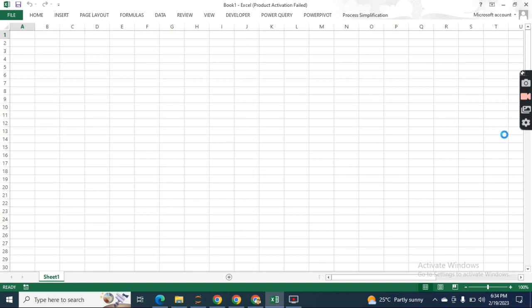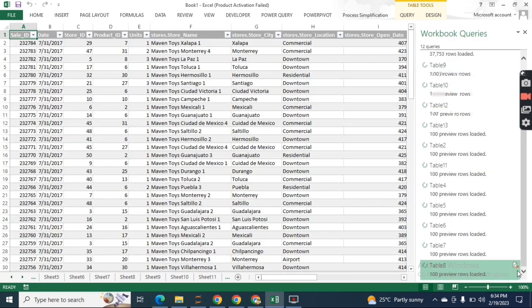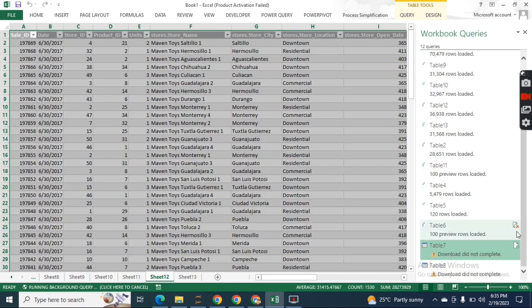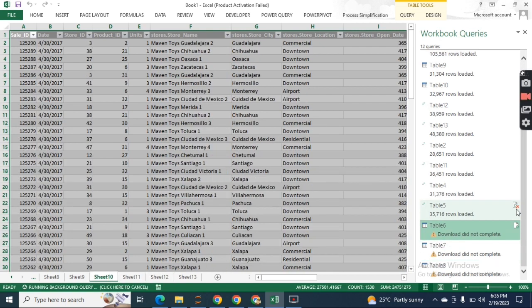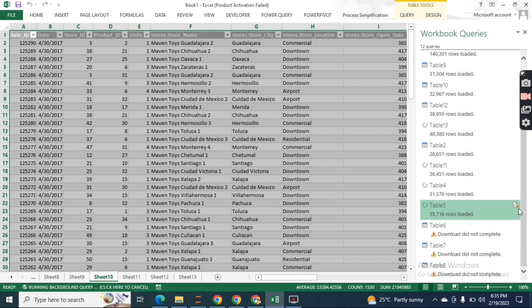It will create the different queries and you can choose which ones to load. For example, if you don't want to load some, we can focus only on what we need.